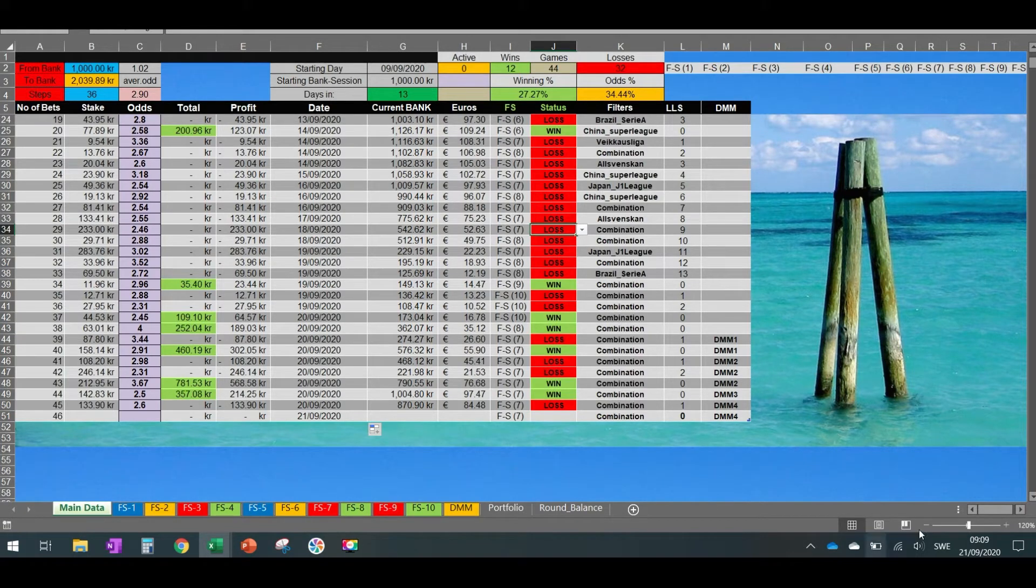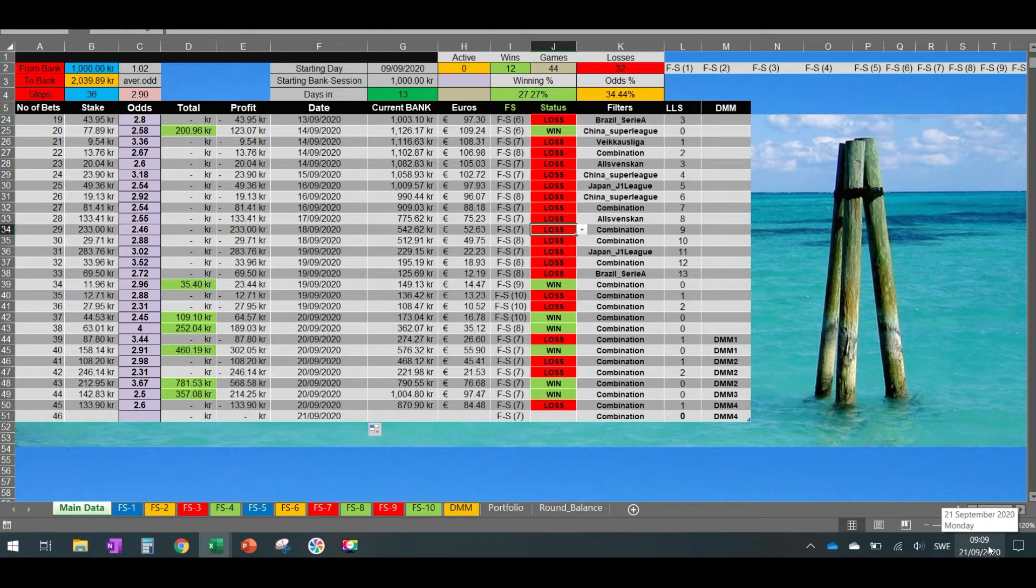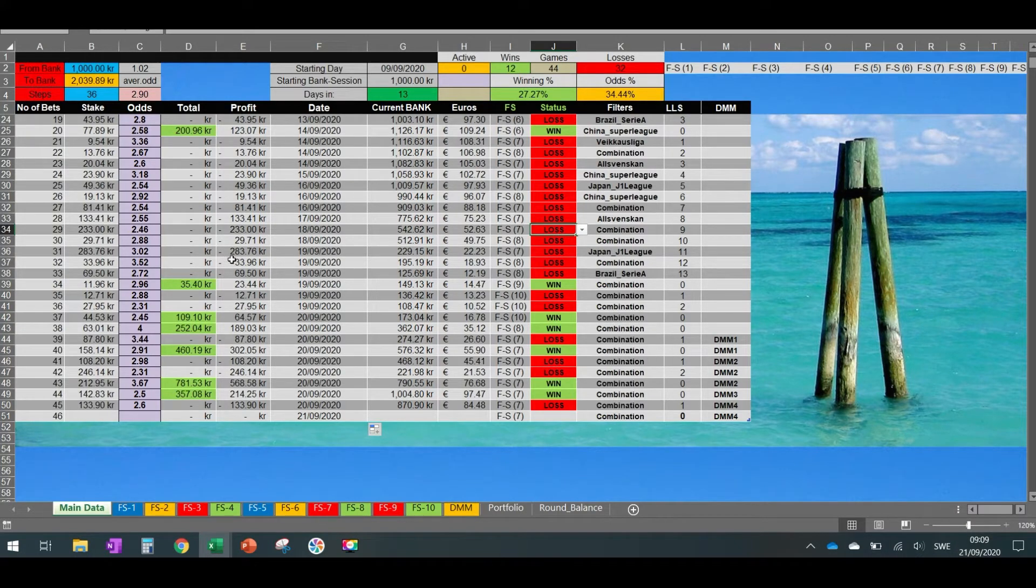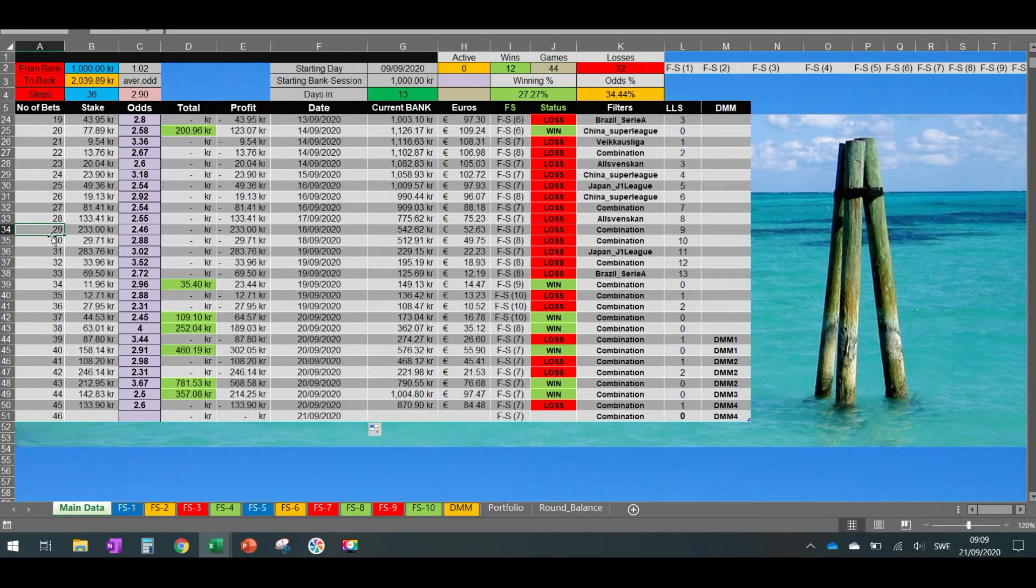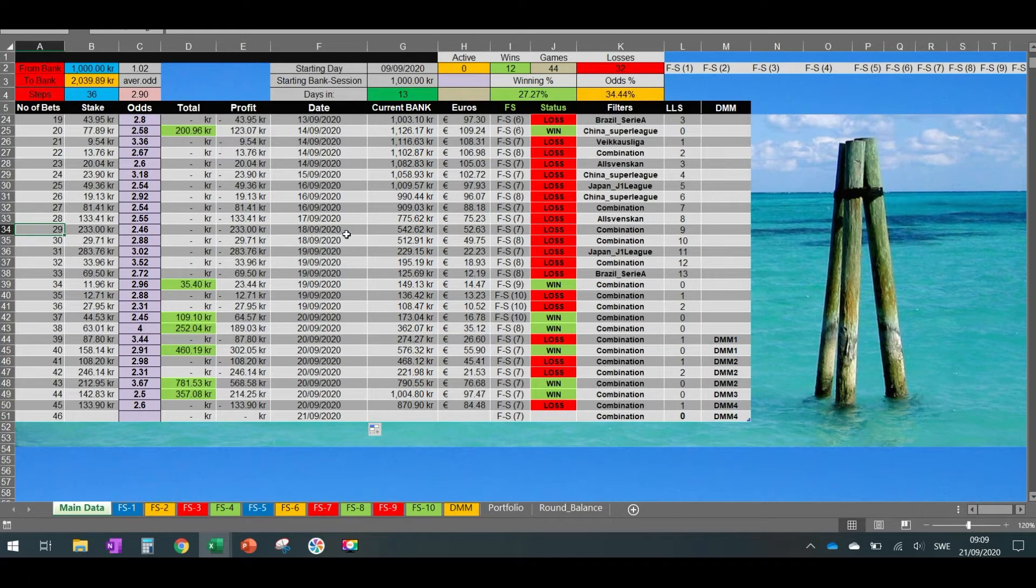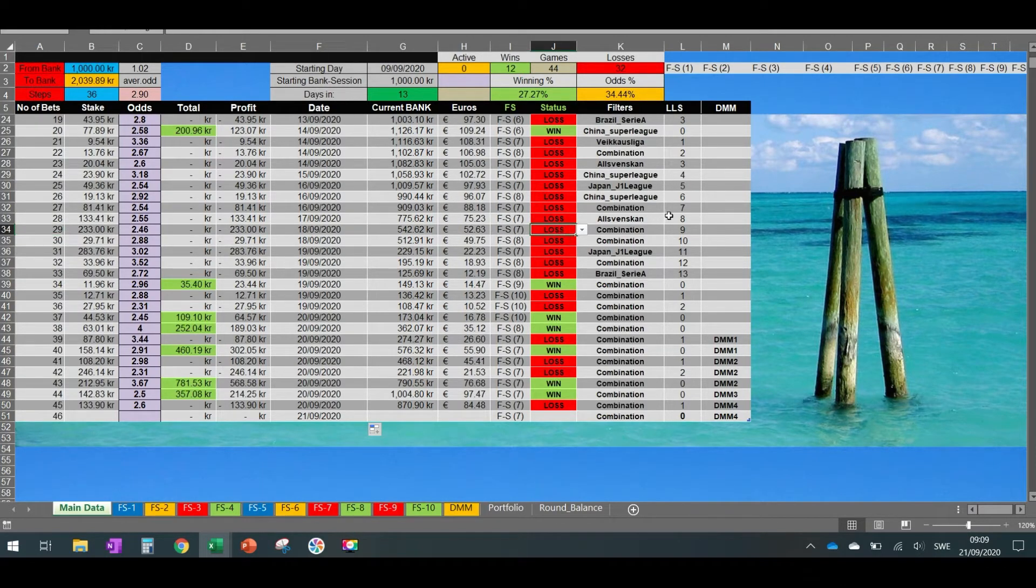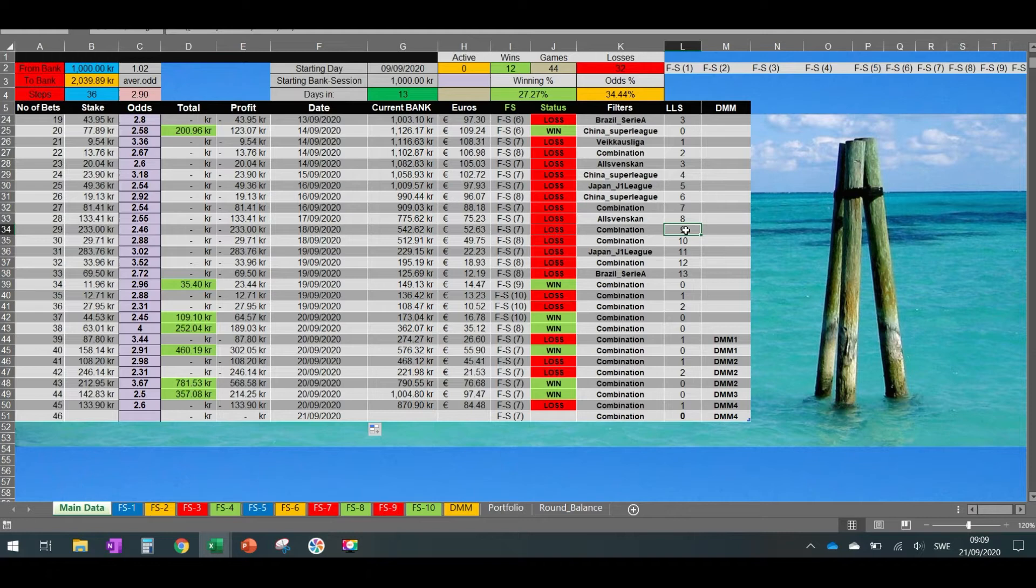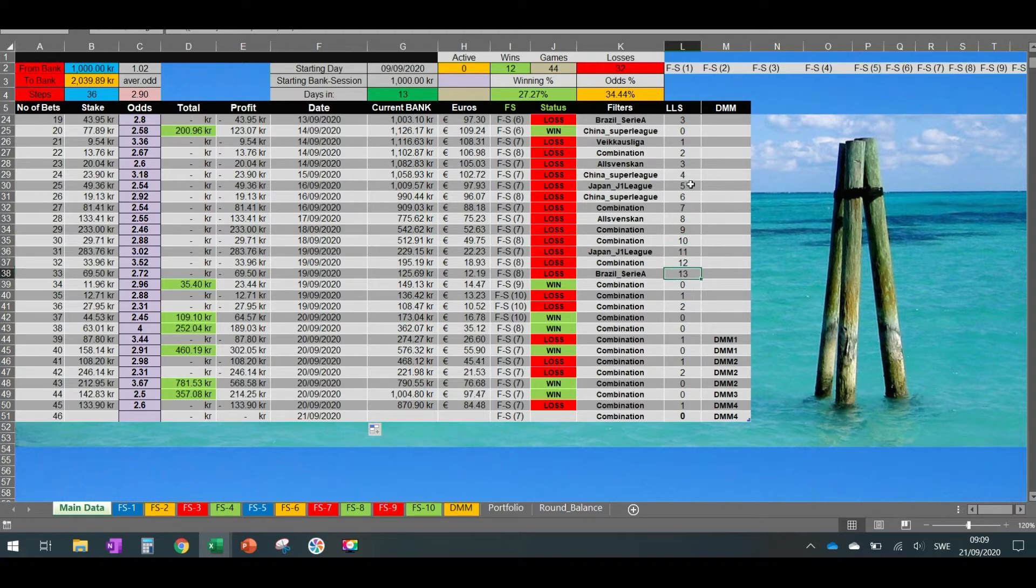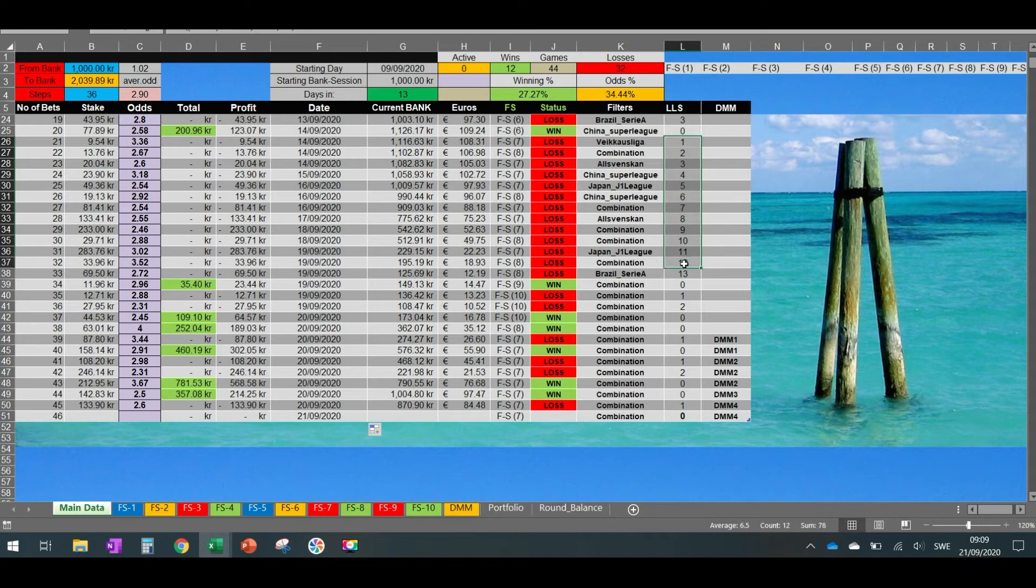So as you can see, today is Monday, the 21st of September 2020, and on the previous video, we were here. The number of us was 29, and as you can see, we lost it over here. So we had the ninth consequent loss. Then we made one, two, three, four losses. So in total, we're 13 losses in a row.